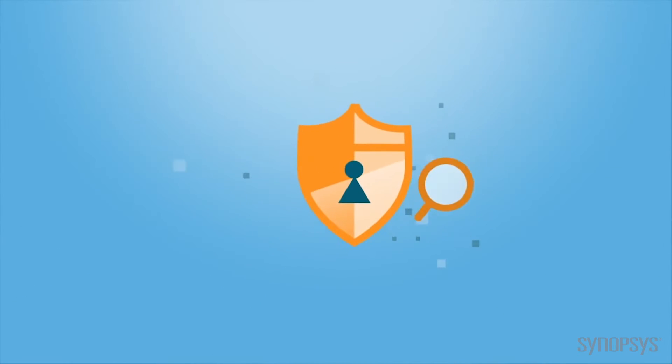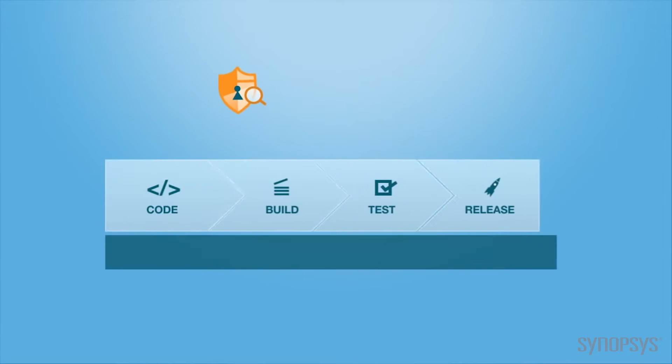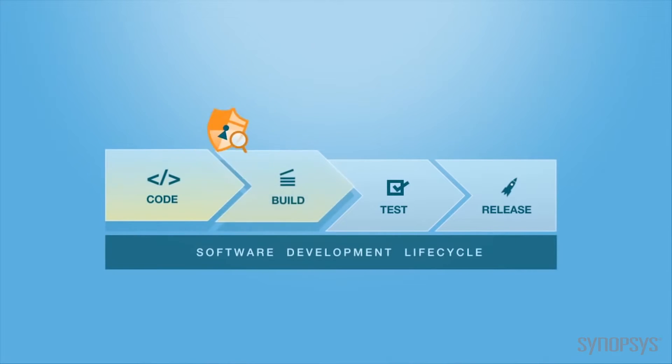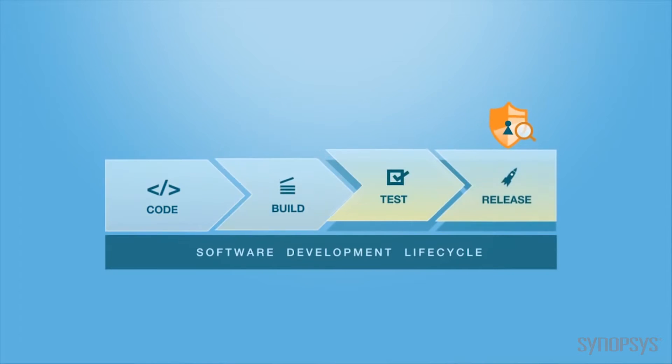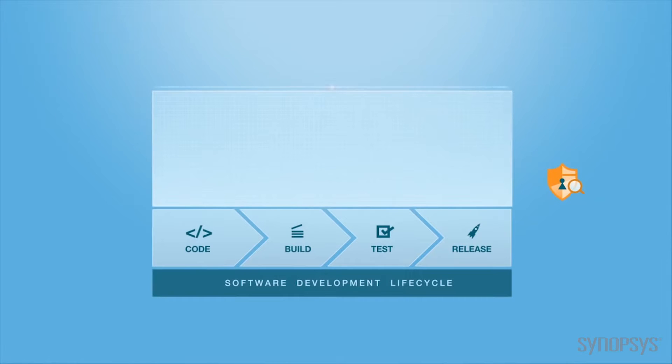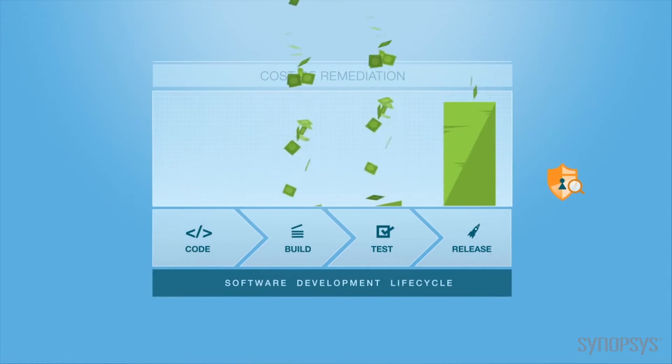Most software security assessments happen too late in the development process, during the test and release stages. This makes finding and fixing defects complex, expensive, and risky.